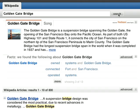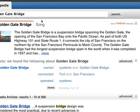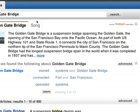For many topics, especially for people, places, or things, PowerSet assembles a dossier of information. This gives you a quick synopsis for the topic you entered.